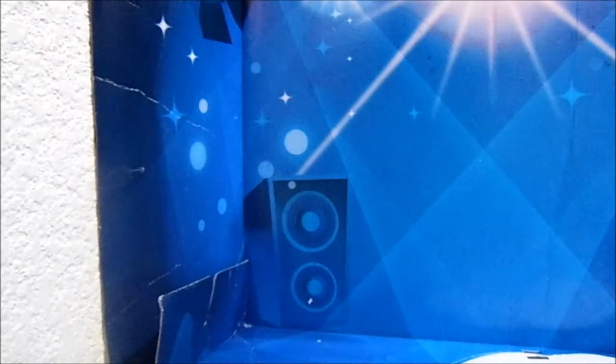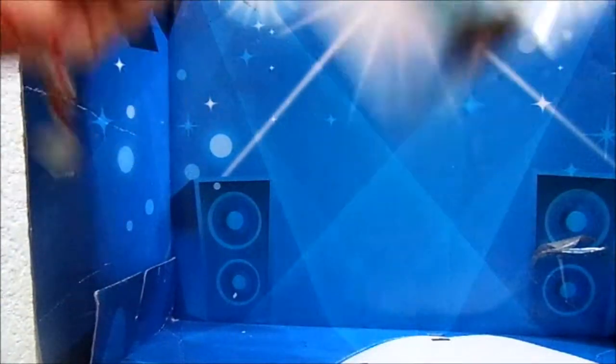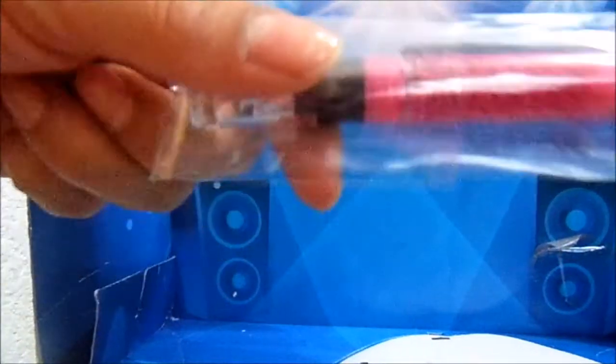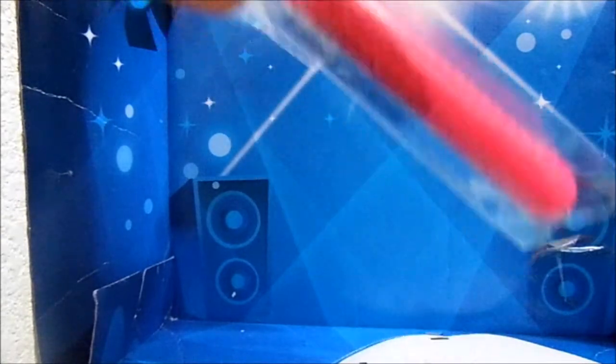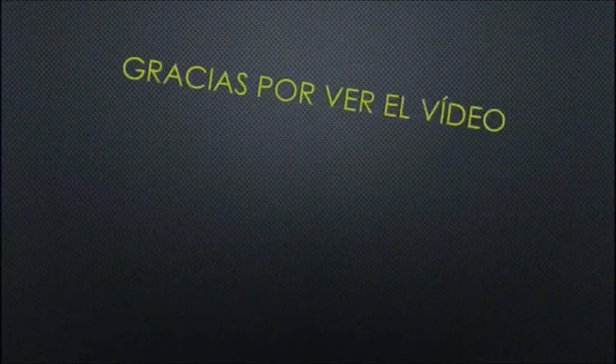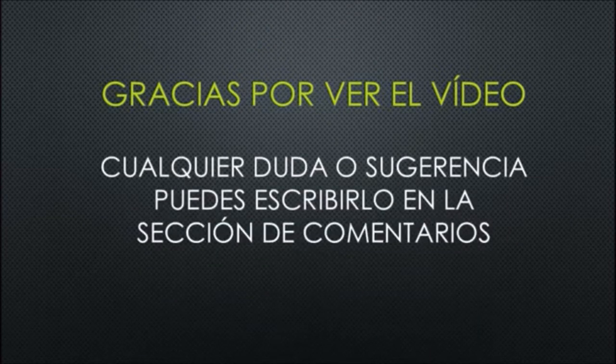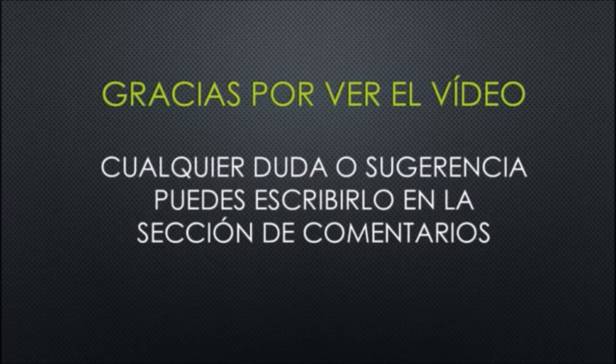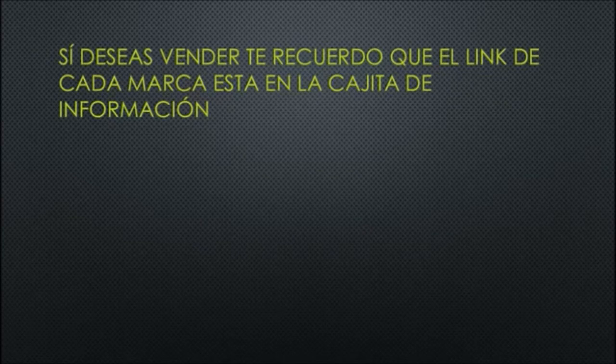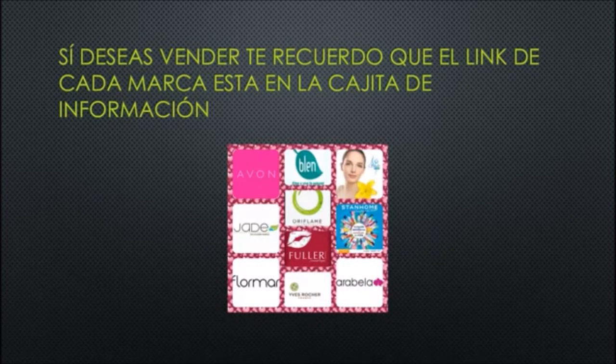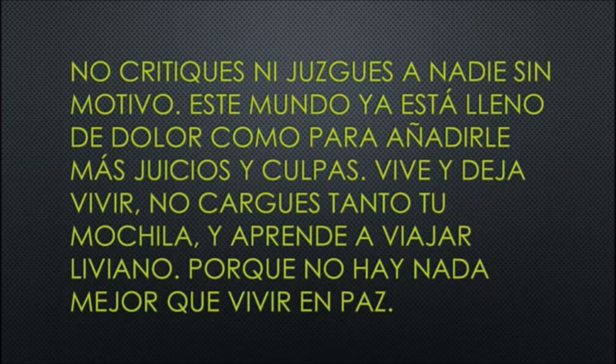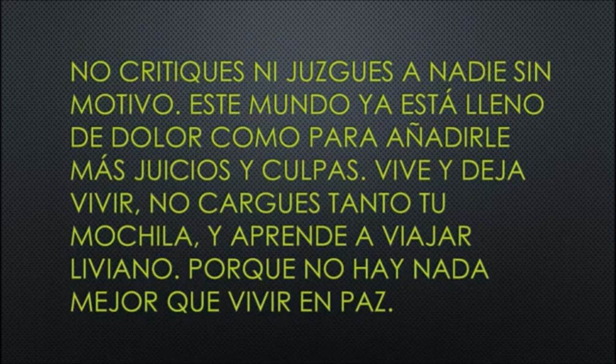Gracias por ver el vídeo, bye. Me faltaron estos dos productos. Bueno, este es otro iluminador y me faltó este brillo. Y ahora sí ya fue todo, gracias gracias.